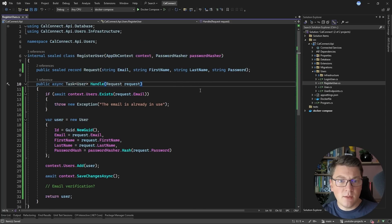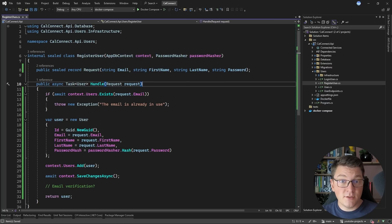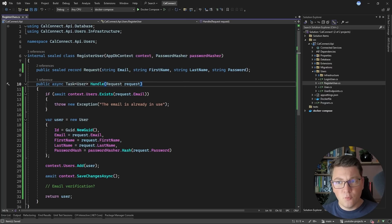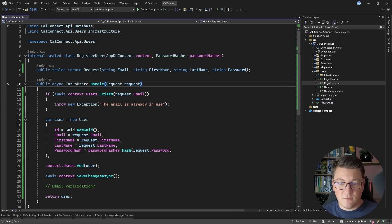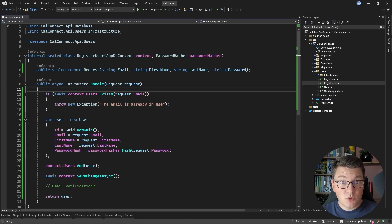Let's talk about distributed locking. Distributed locking allows us to acquire a lock that works in a distributed system. A popular solution is a NuGet package called Redlock, which uses Redis to implement a distributed lock. But if you are using Postgres, you can leverage a very nice feature called advisory locks. Postgres advisory locks work on the connection or transaction level.